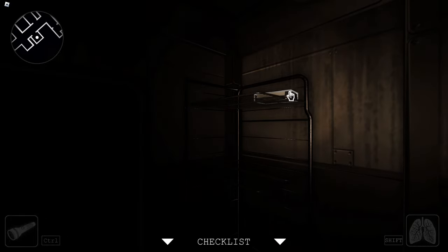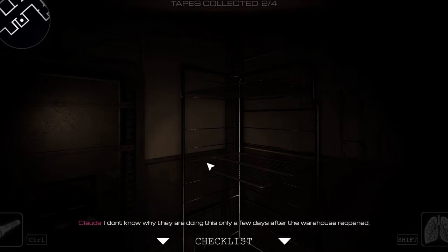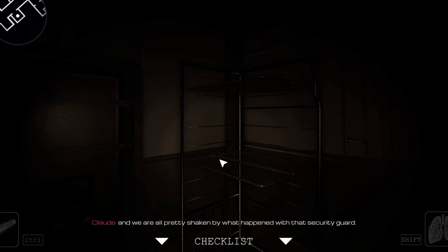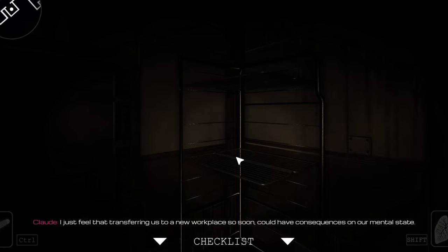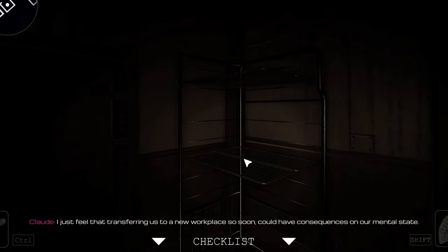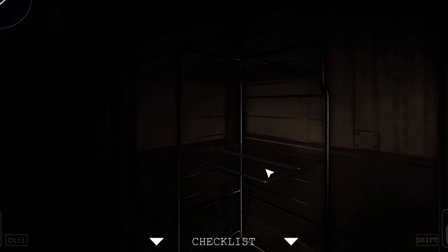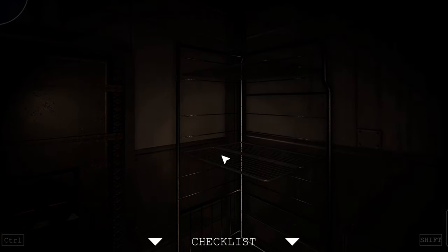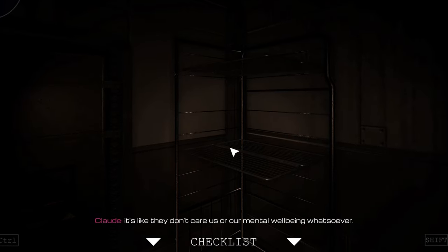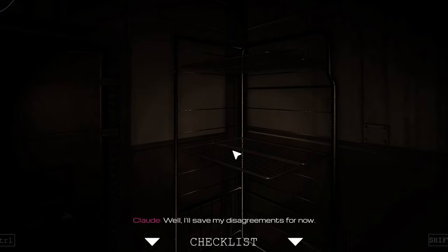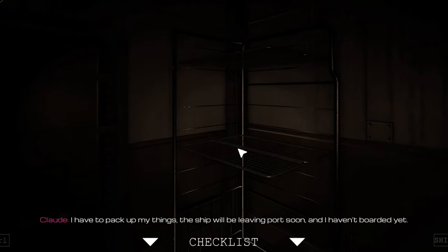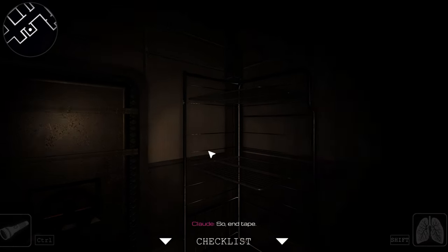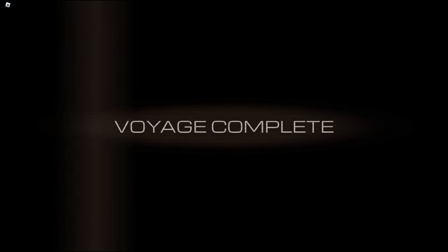Oh shit, nearly missed that VHS. What happened to the security guard? I just feel that transferring us to new birthplace so soon could have consequences on our mental state. Apparently the captain of the ship we're going to be working on is the brother of that security guard. All I could do is feel bad for him because he must be going through a lot right now. I just wish Celadon would respect their employees. It's like they don't even care about us or our mental well-being whatsoever. So they don't care about us, huh? Alright I'm done. Boom, so that's tape one.